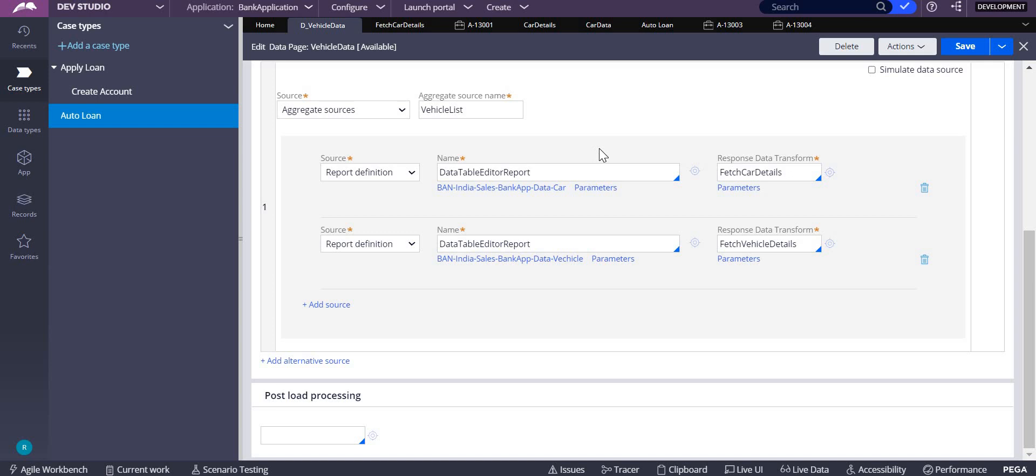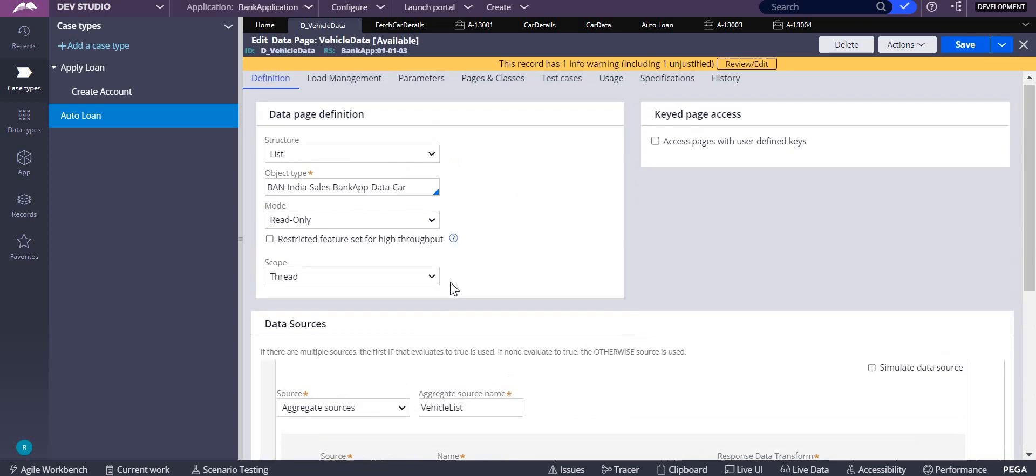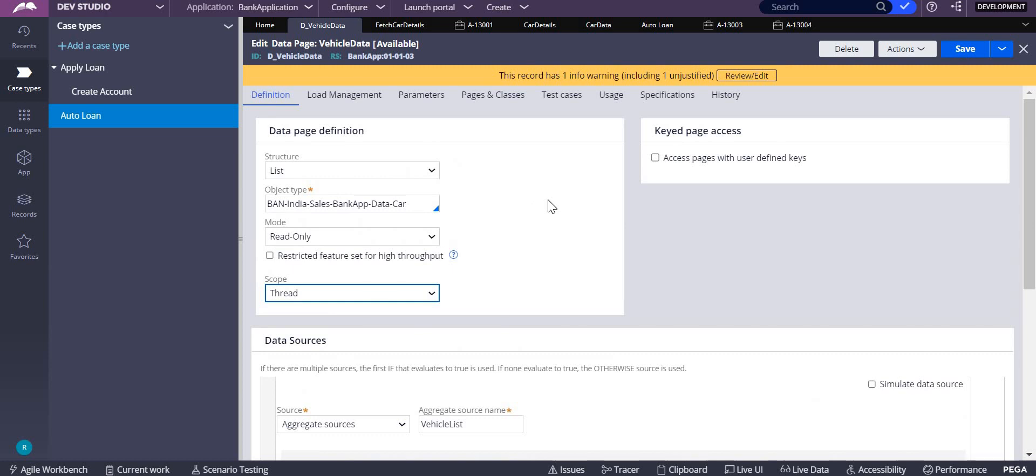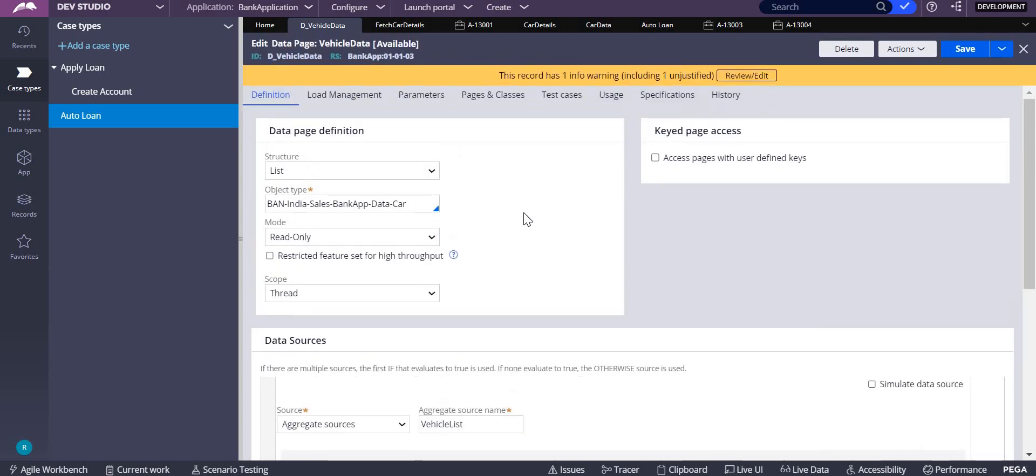If this is having duplicate data, then you have to remove that duplicate data using post load processing. Here you have to write an activity, and in that activity check for the duplication. If the duplication is there, then you can easily delete it. Yeah, that's it. Thank you.